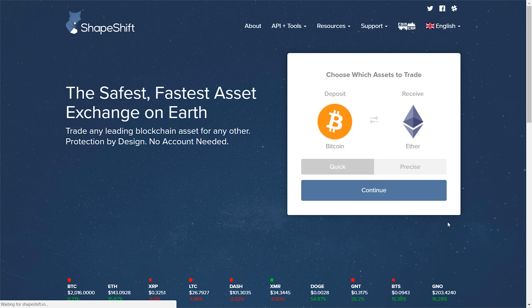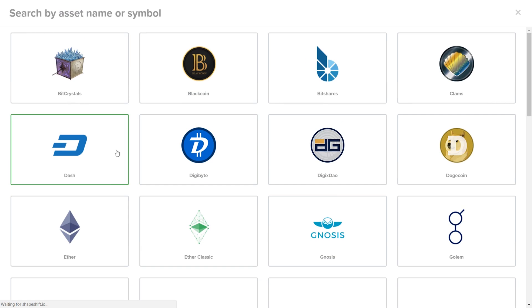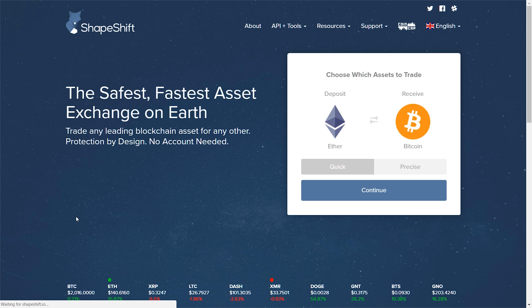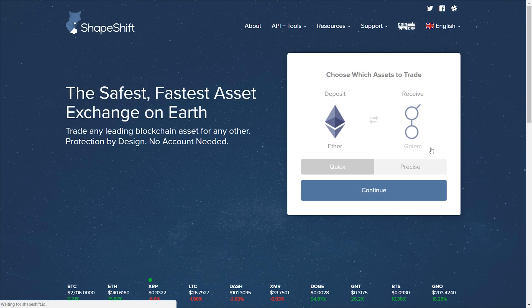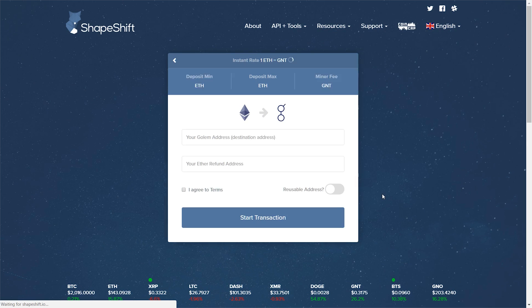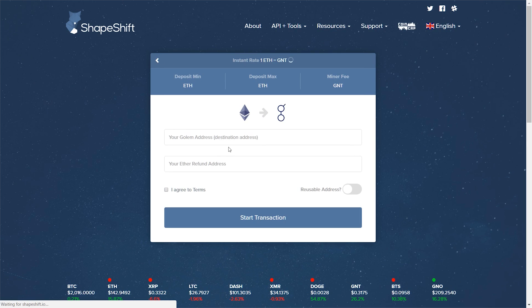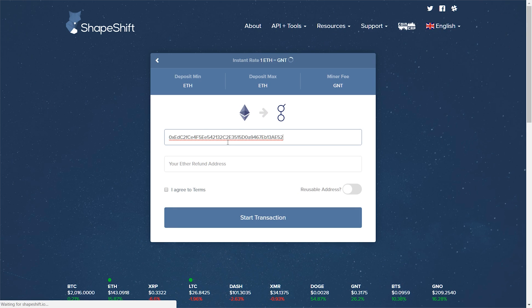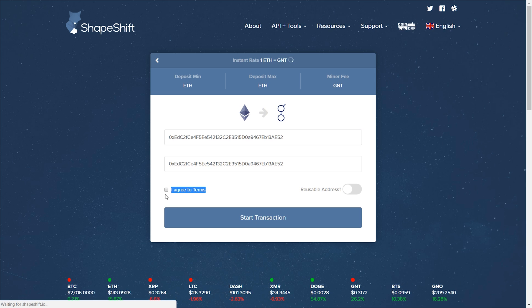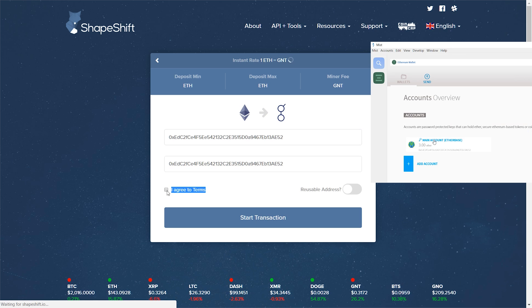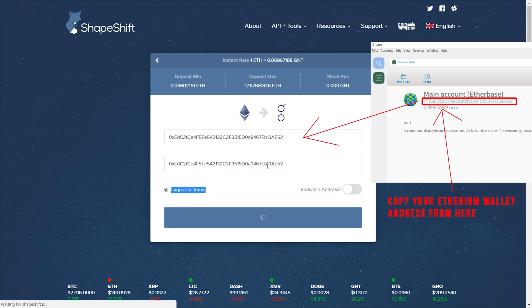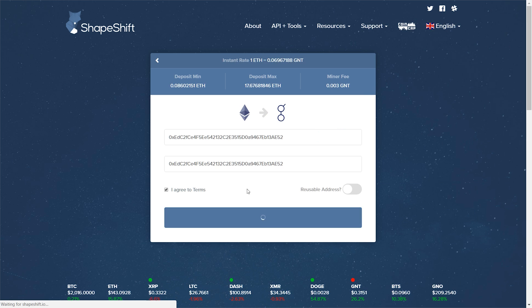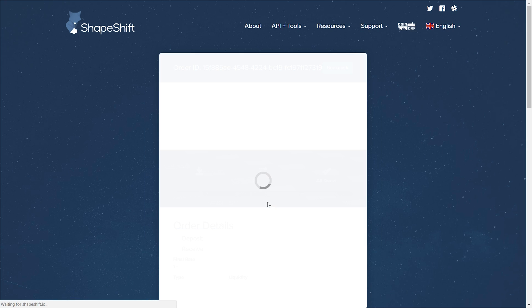You click on the deposit symbol and you select Ethereum. Then you click on the withdraw or receive address and select Golem. You paste your Ethereum wallet. Very important that you paste your Ethereum wallet into this field here and the same wallet into your Ethereum refund address. The refund address is just in case something goes wrong, they can refund your payment. Double check this. I cannot stress this enough. It's super important that you take your Ethereum wallet address and paste it into this field. Not the Golem address. Not any other address. The Ethereum wallet address.